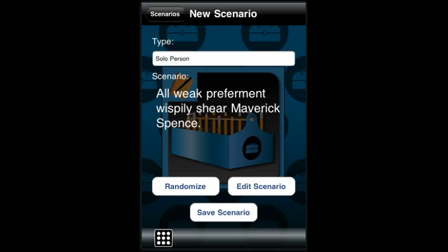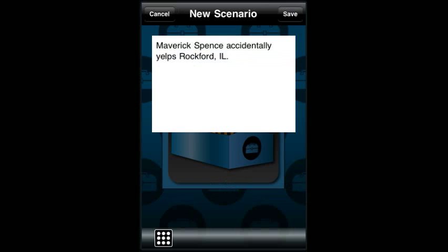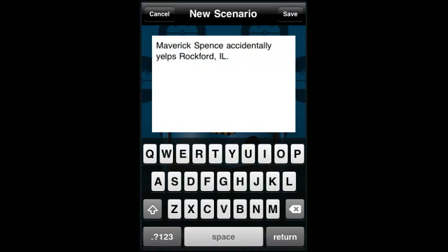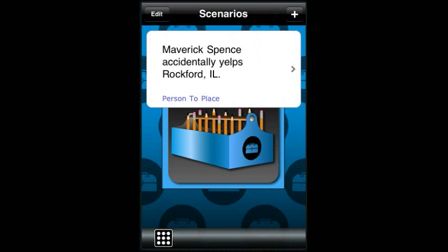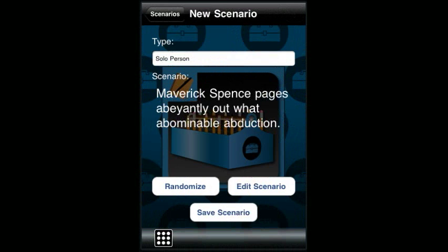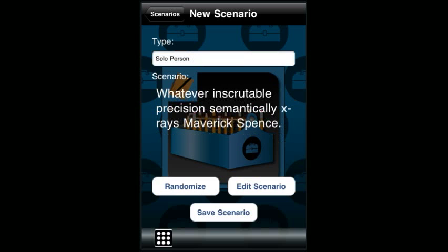Touch randomize to randomly change these fields. To enter your own scenario, touch the edit button and change the text as you please. To save the scenario, touch save scenario. Again, you can randomize until you find the ones you like.